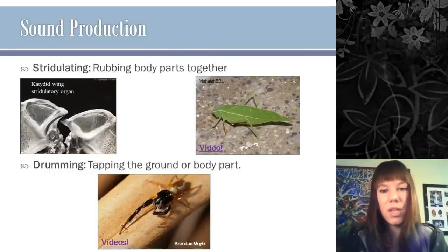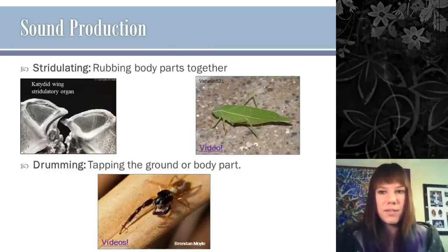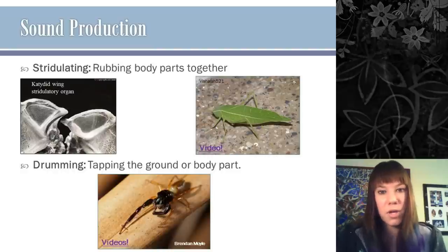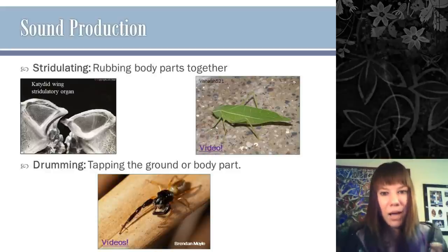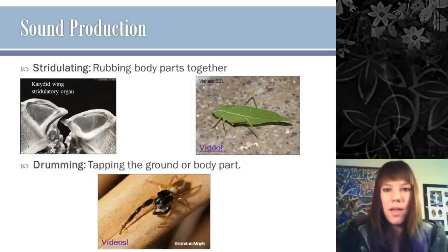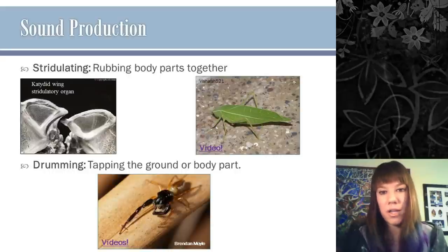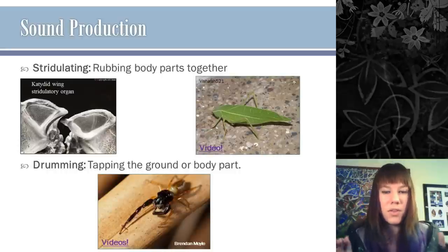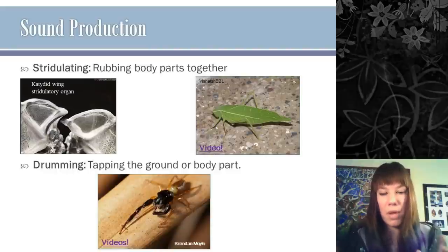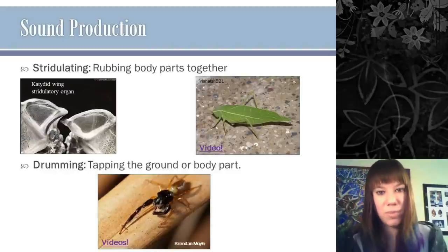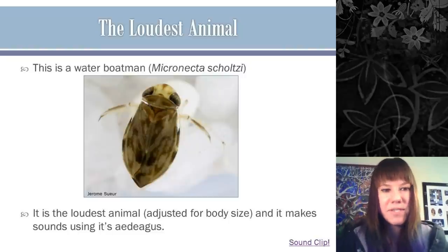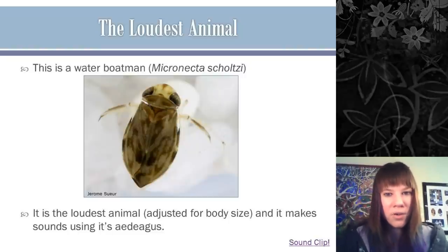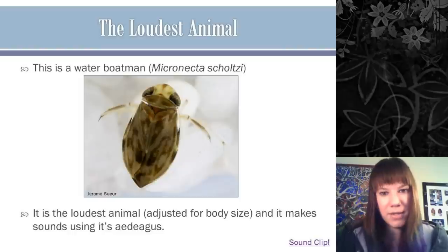Drumming is another method — tapping the ground or yourself in a pattern. Jumping spiders and some cockroaches do this. For jumping spiders, drumming is incorporated into their mating dances alongside bright coloration and leg-waving, so both sound and visual cues are important in their mating procedures.